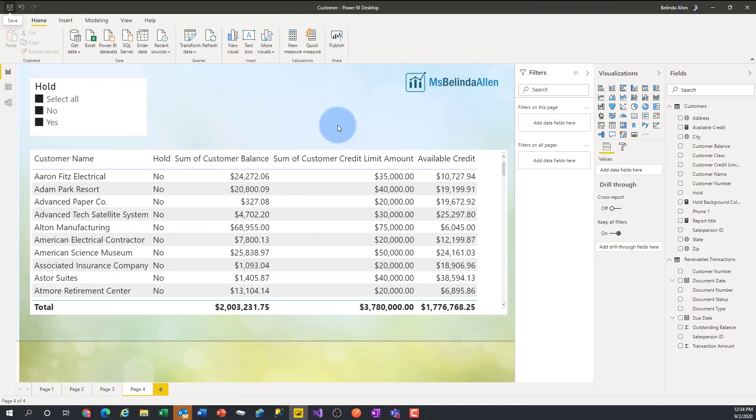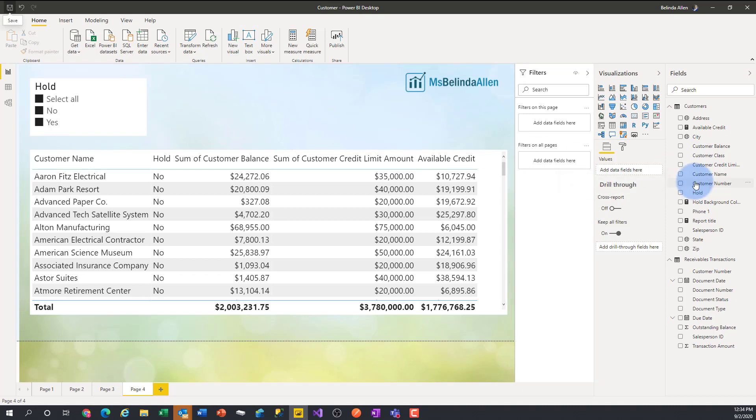Hi, I'm Belinda Allen and I have another Power BI tiny tip for you. You can see I have my Microsoft Power BI report pulled up and today I want to talk about field names and hiding fields and what you can do with some of those. These are just a few little tips that I want to point out.